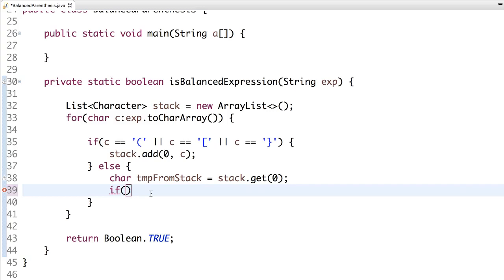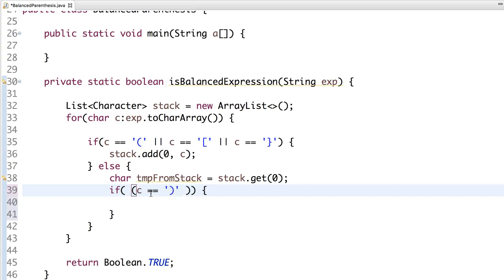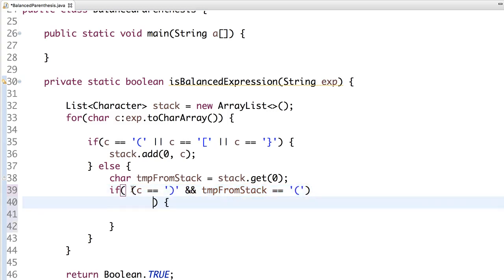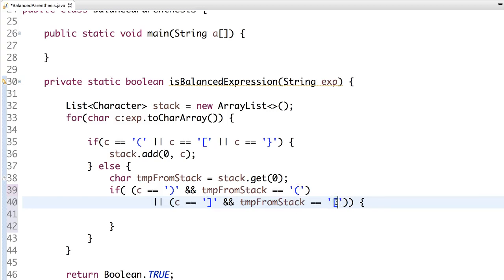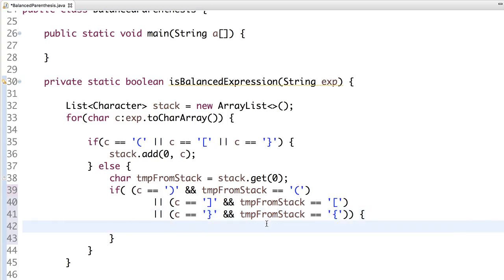If c double equal to closed one, and temp from stack double equal to opened one, similarly let's compare other pairs also. Or this is closed brace and here open brace, another pair. This is closed parenthesis and here open parenthesis. In this case, what we do?